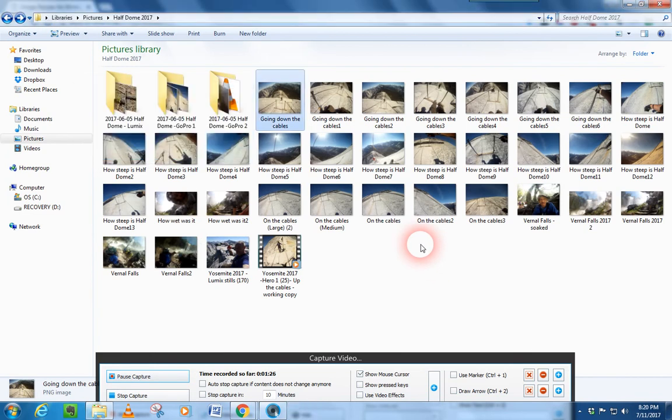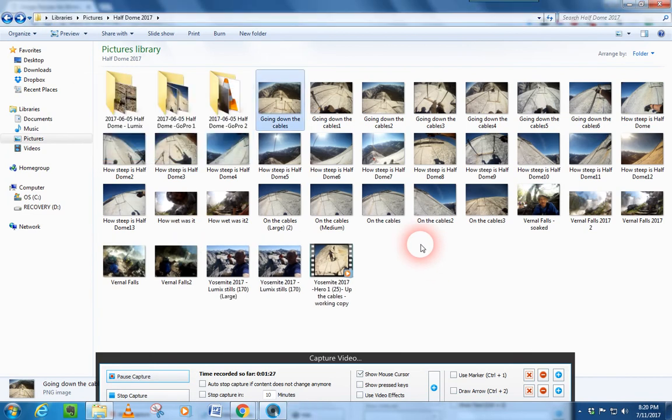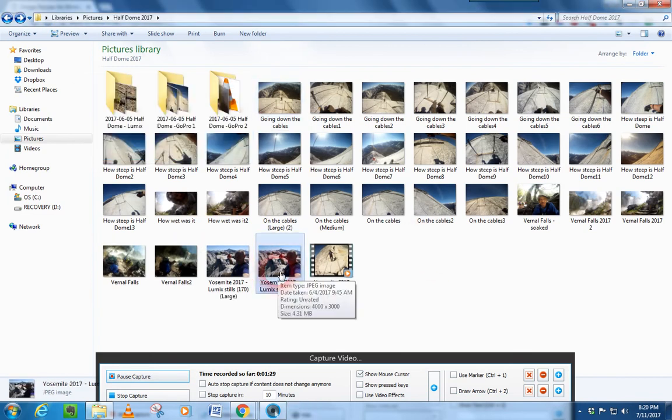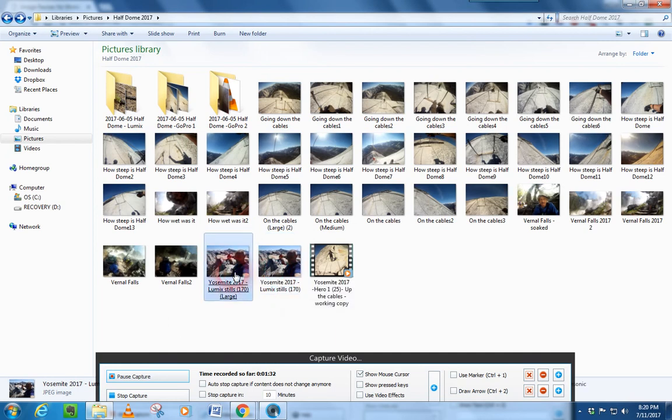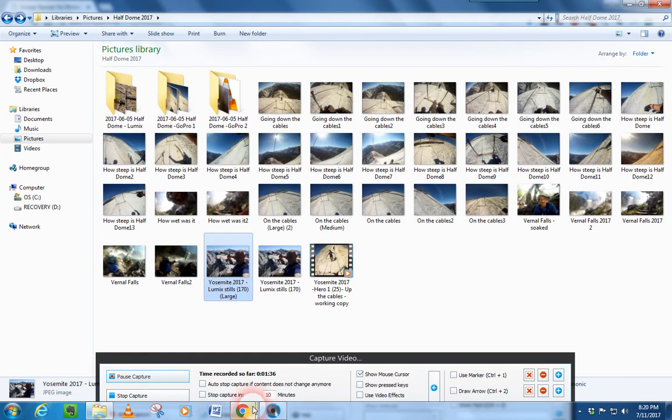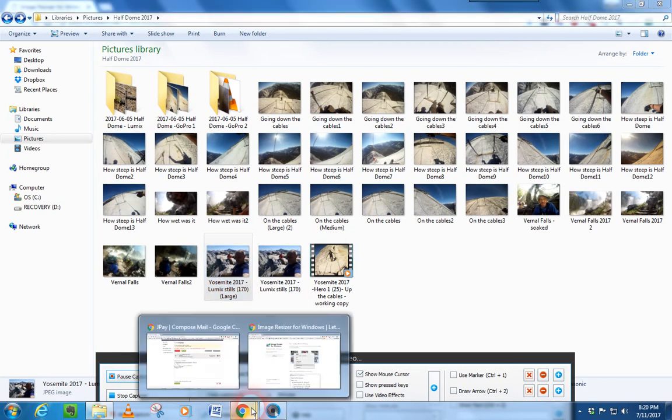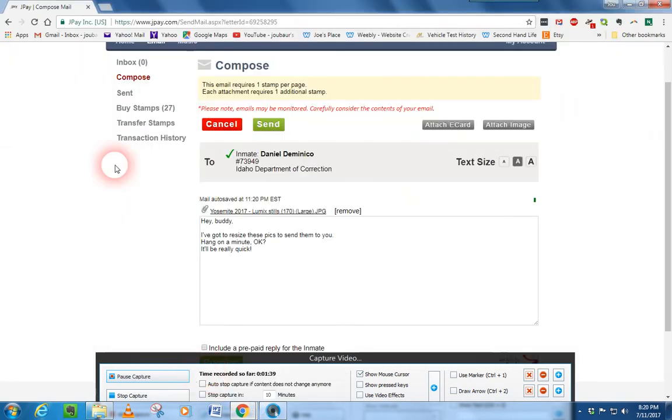And here you go. Remember that 4.31 megabyte picture? Well, that is now down to 490 kilobytes. And you can attach anything under 490 kilobytes to a JPay email.